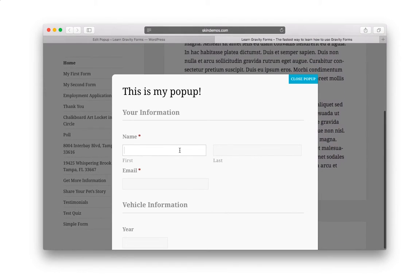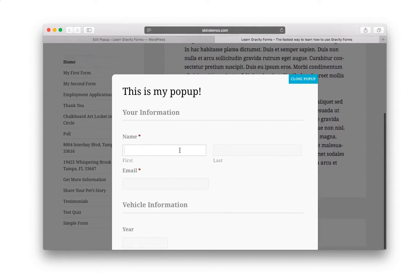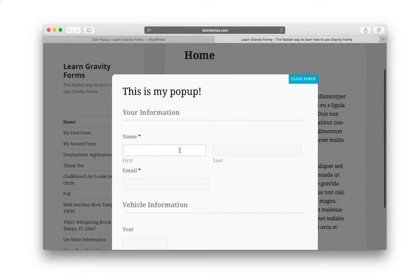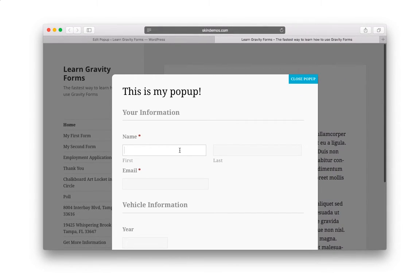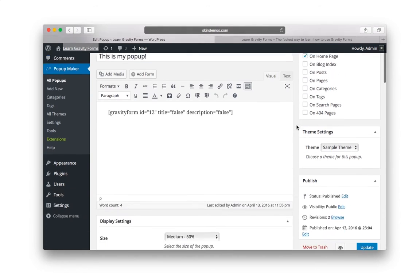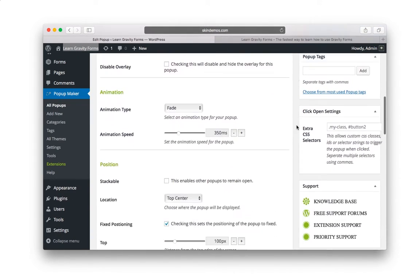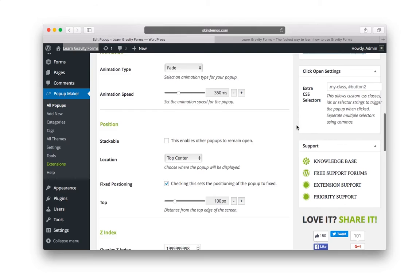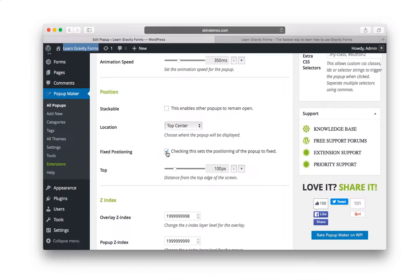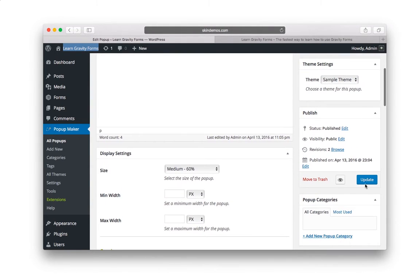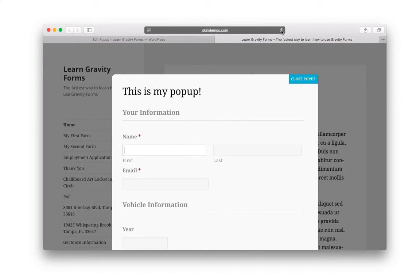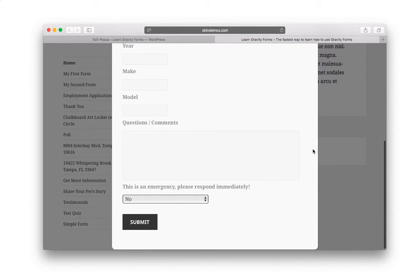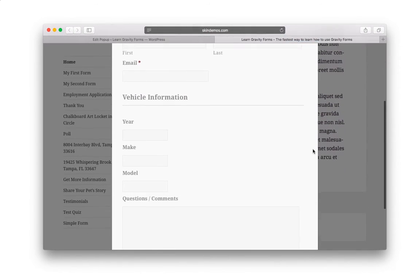Now, if you notice, this is kind of a long form. So it doesn't actually scroll as I'm scrolling my mouse, which is a problem if your form is long. So how to get around that is you want to scroll down here and let's find the right here, fixed positioning. Uncheck this and let's go up and hit the update button. And now let's reload on the front end. And now when we scroll, the form scrolls. So that's how you get around that.